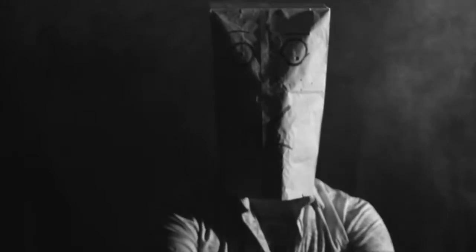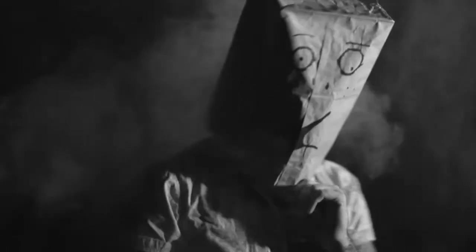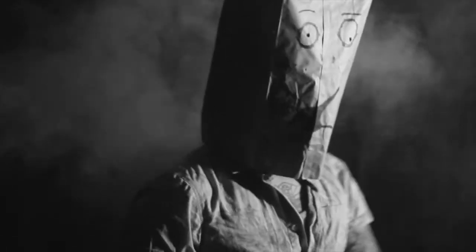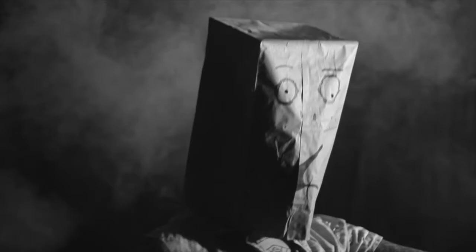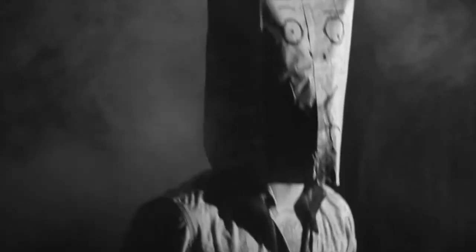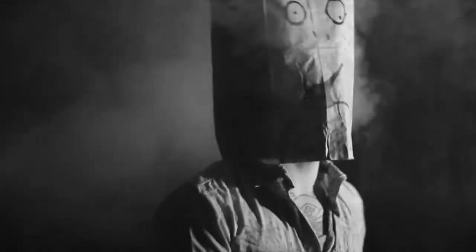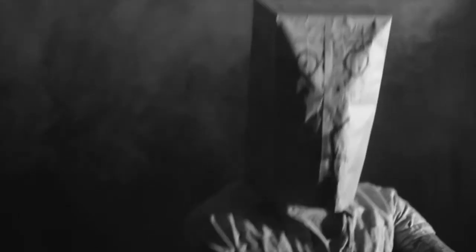That looks so badass on camera. It's completely different from right now.